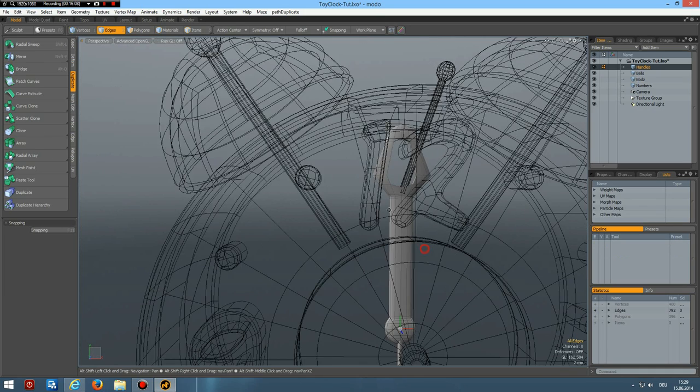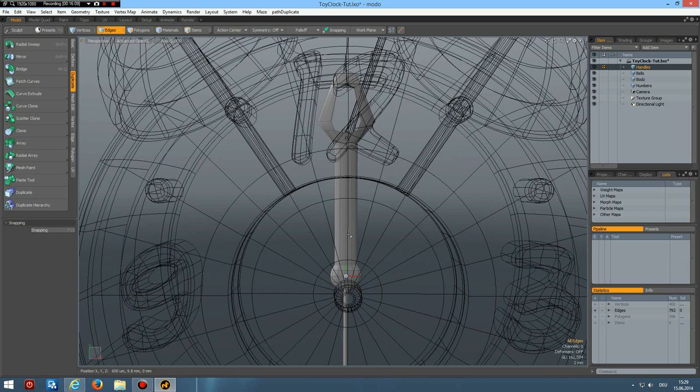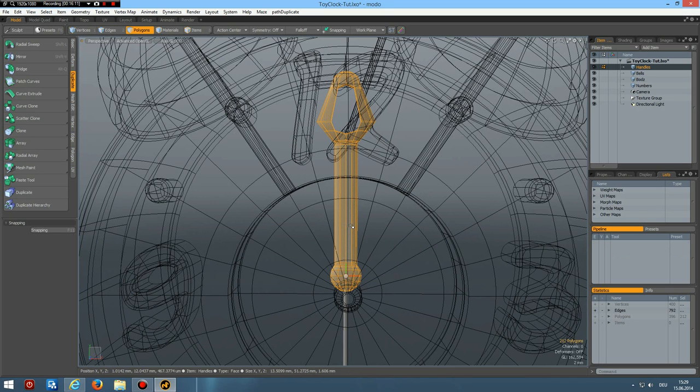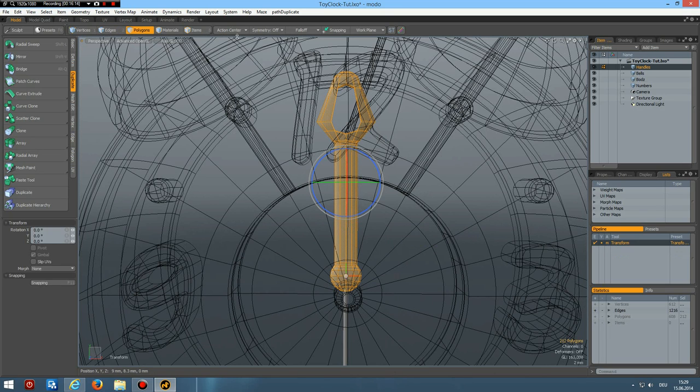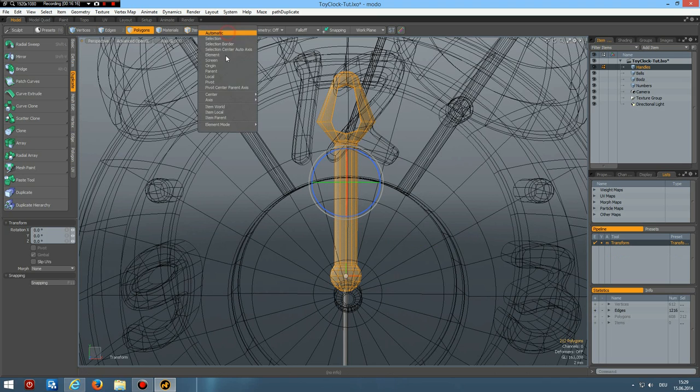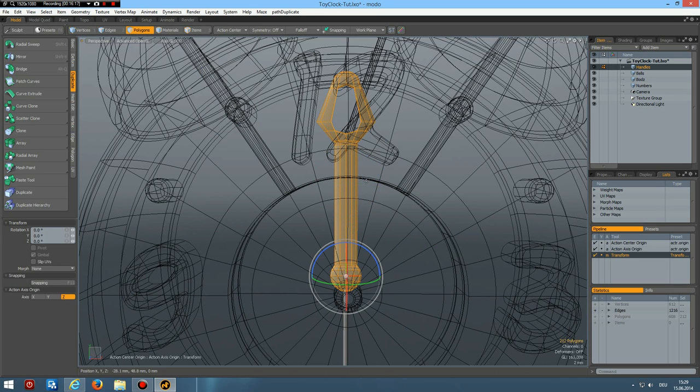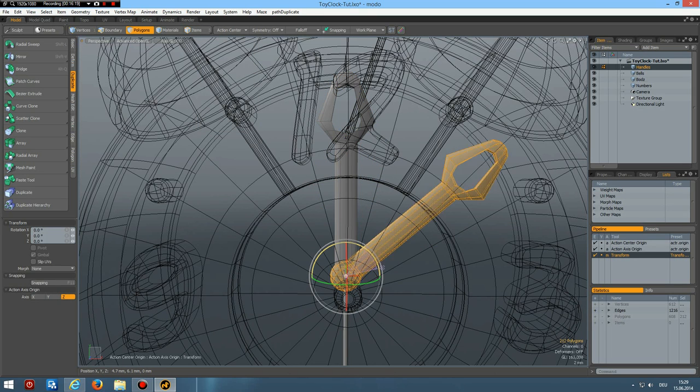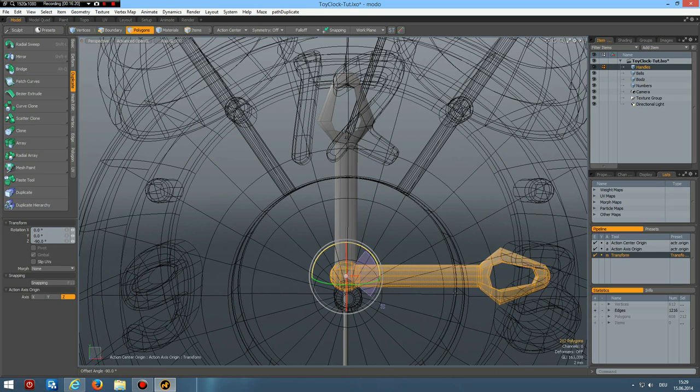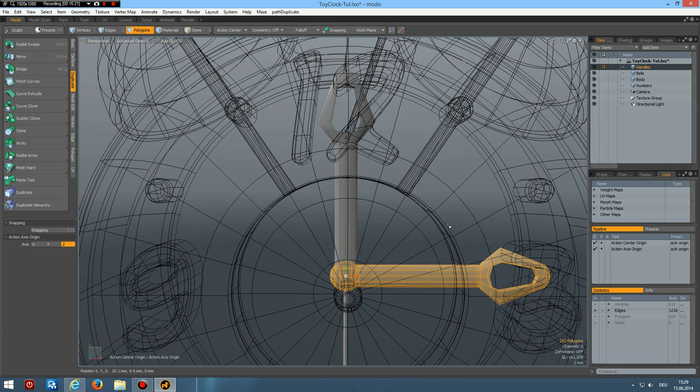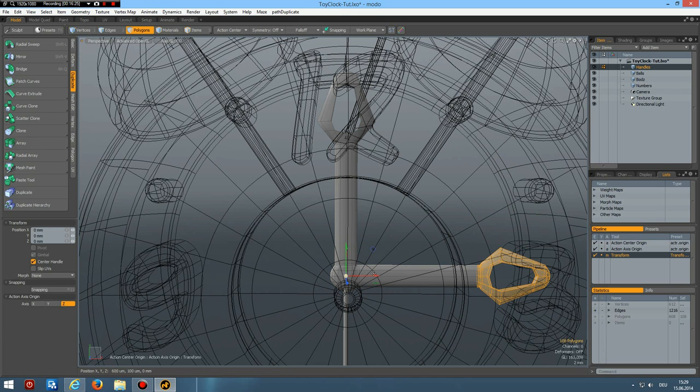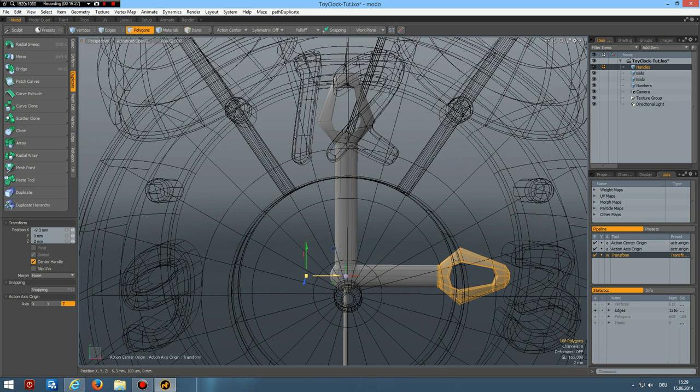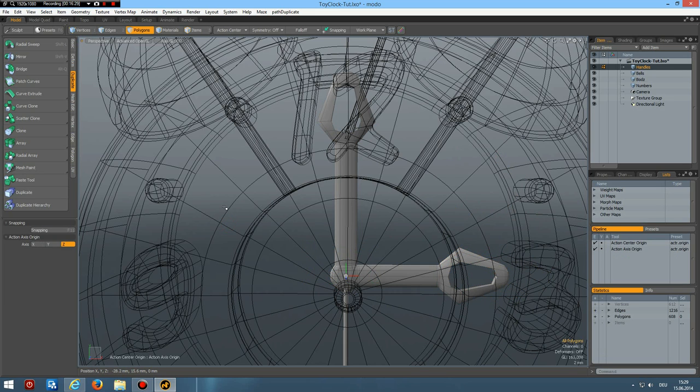And now we can place the handles. First select this one. Go to front view. W key. Bring to about here. Then the hour handle. W. To about here. And the minute handle. W. To about here. Perspective.